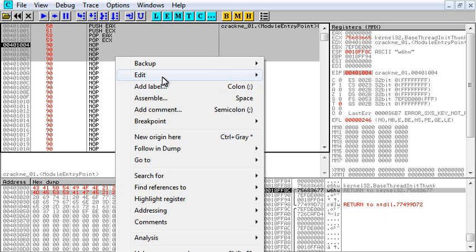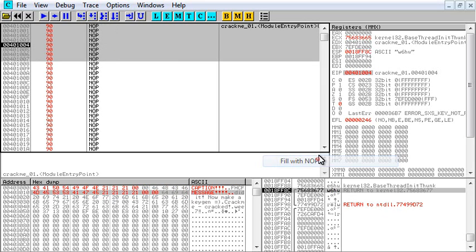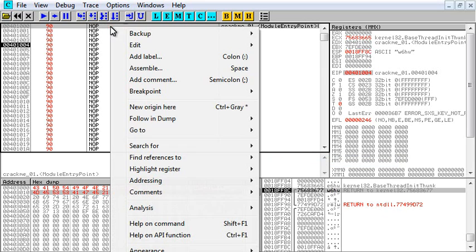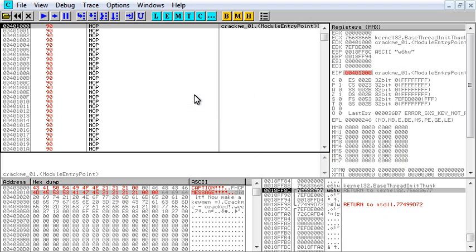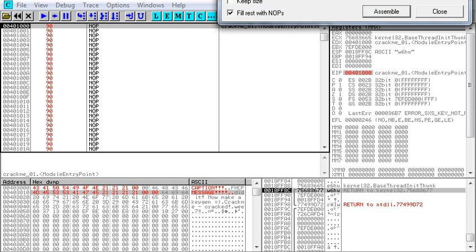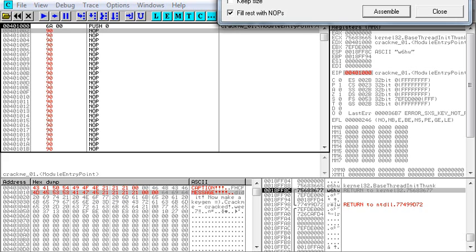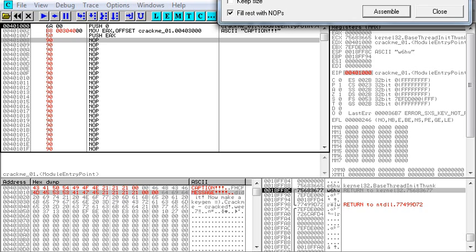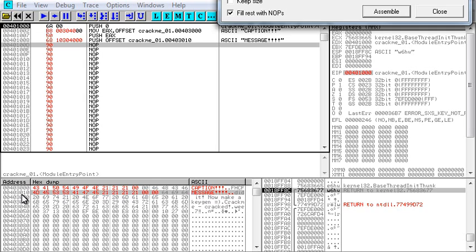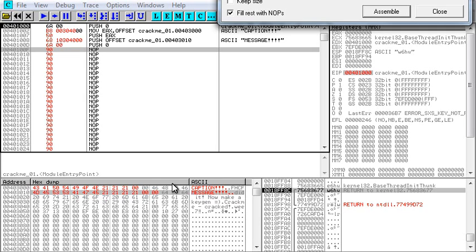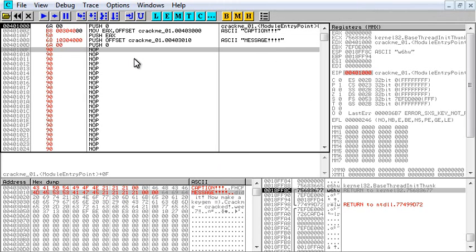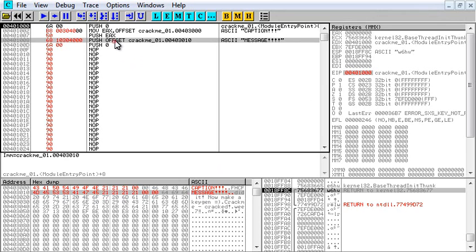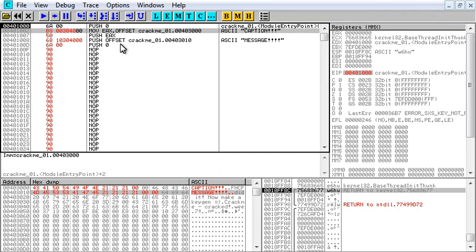So, let's go ahead and set these to NOPs again, and set the origin back at the top. Now, we are going to do a push zero. We are now going to move EAX this address here, 403123. We are now going to push EAX. We're going to push this address here, 403010. We're going to push zero, and now we need to call the message box. We know it takes four parameters, one, two, three, four.